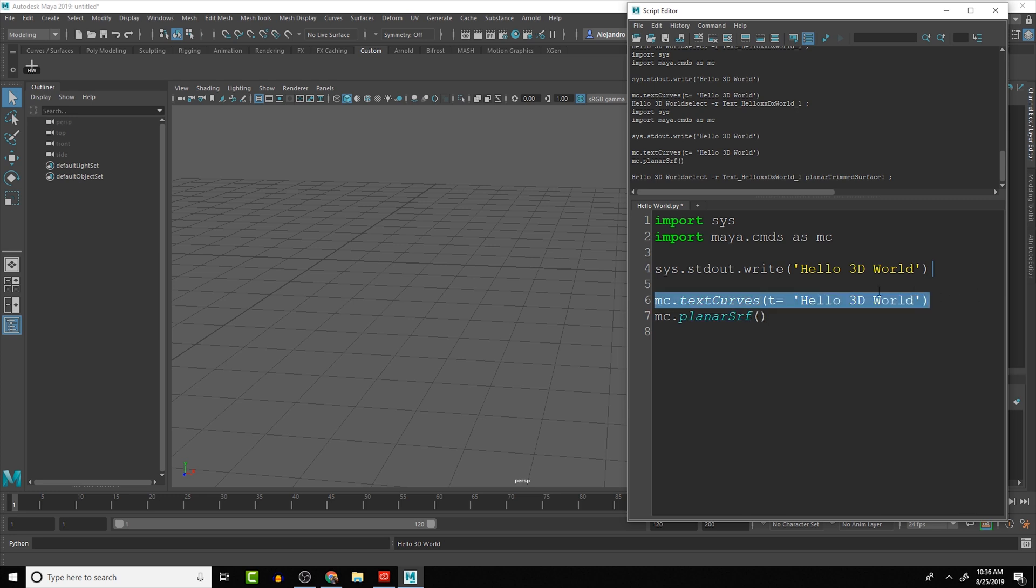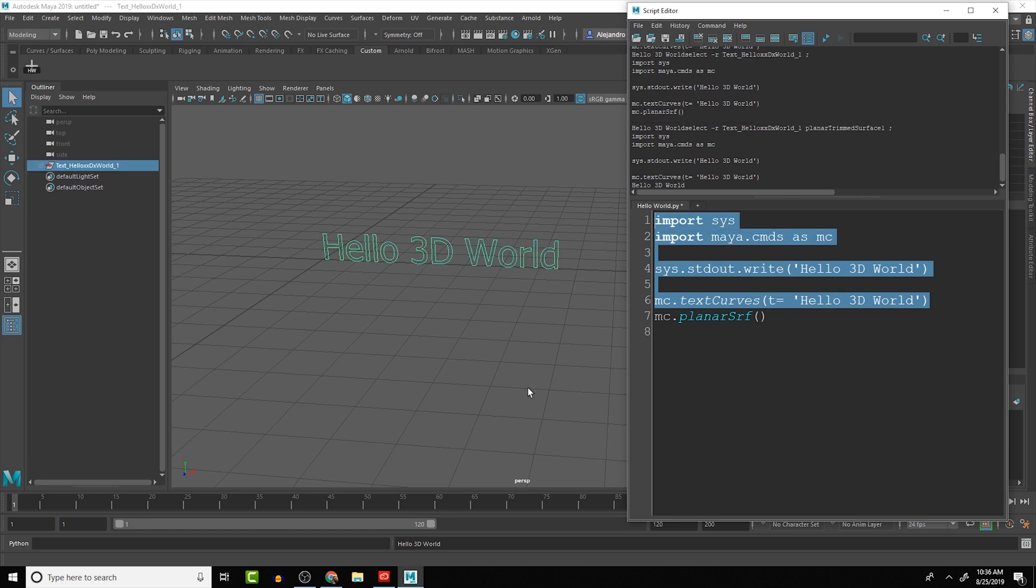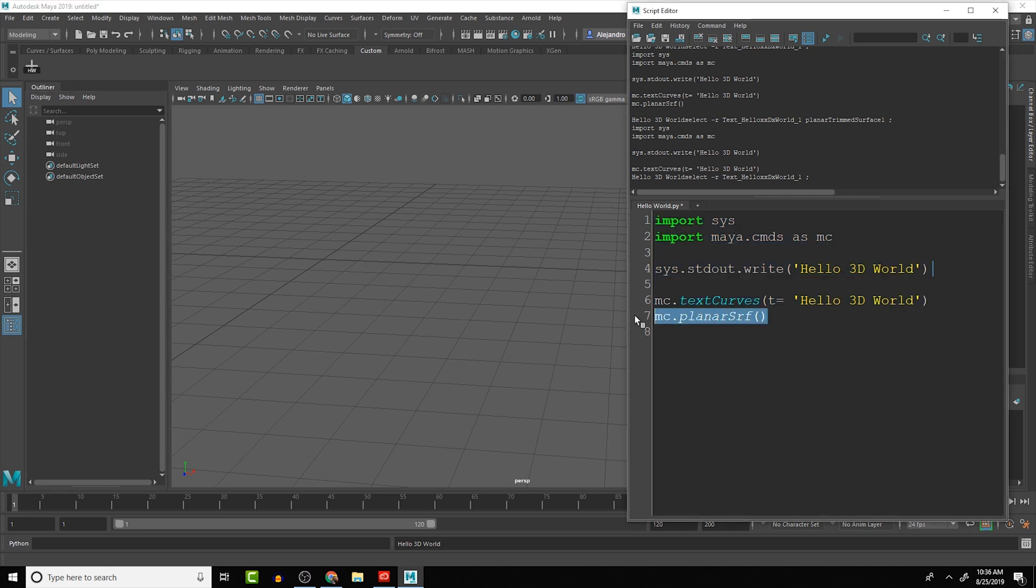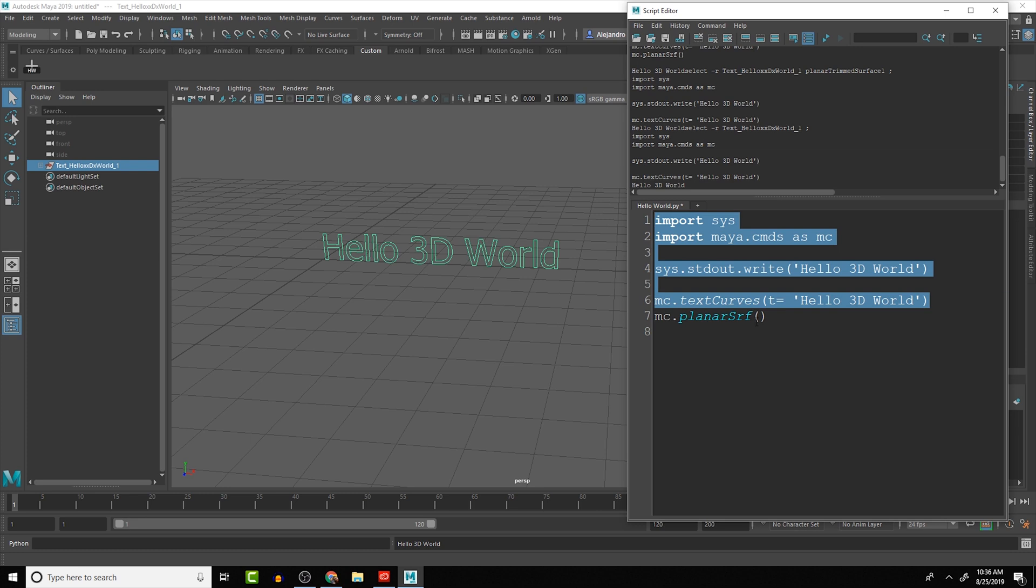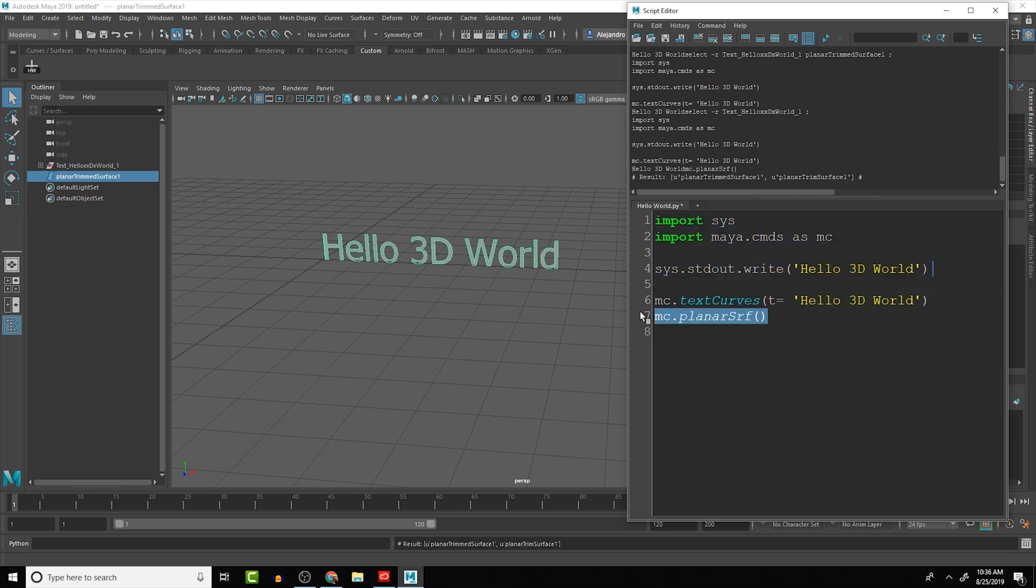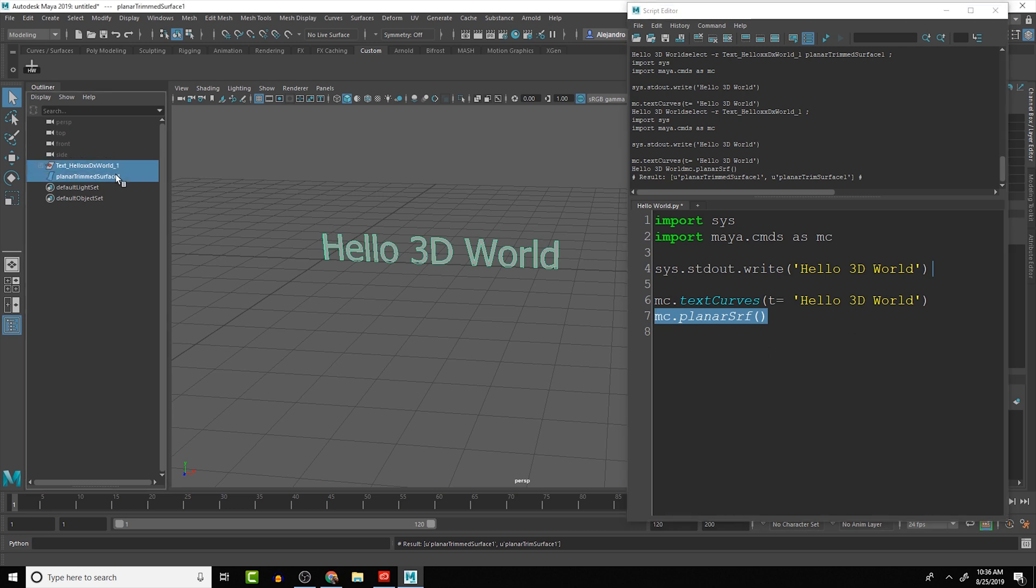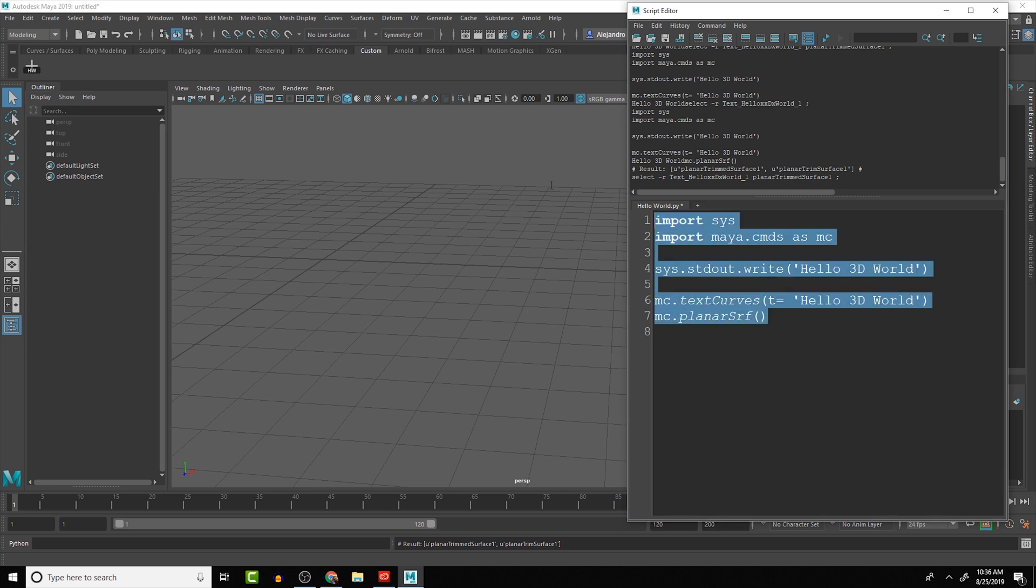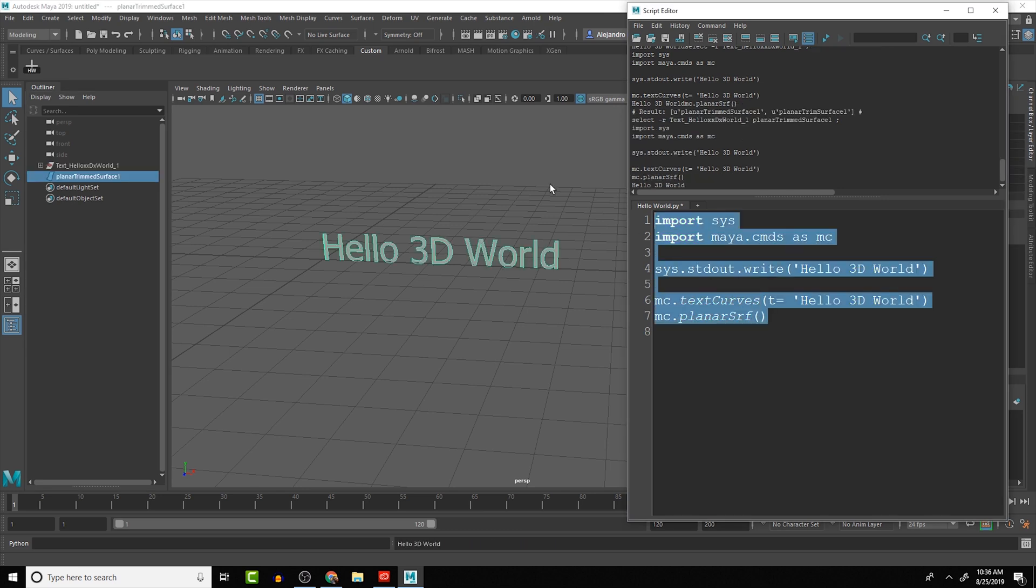And basically, if we're running the code here, we can see that we get the curves, and it leaves the selection at the end of that line of code. If we were to run the planar command right after that, you'll see that it uses that previous selection, and it planarizes the curves. So that is what we're going to do with the whole code together. We run it all at once, and we can see that it creates that for us.